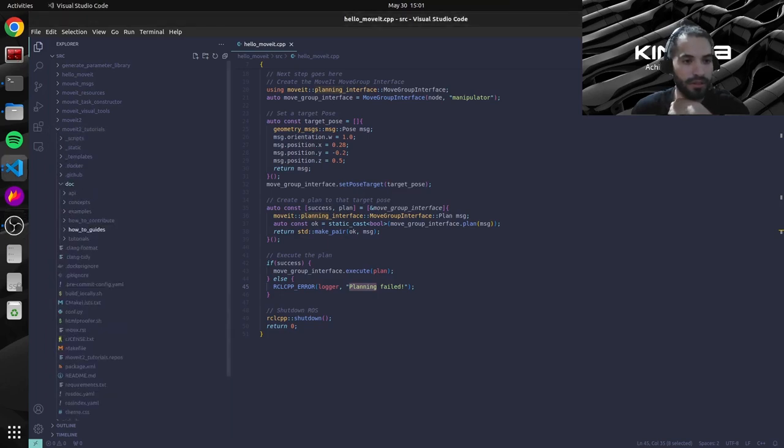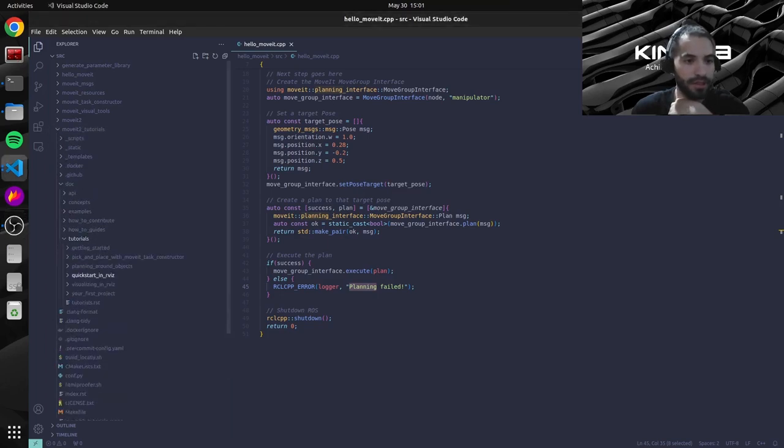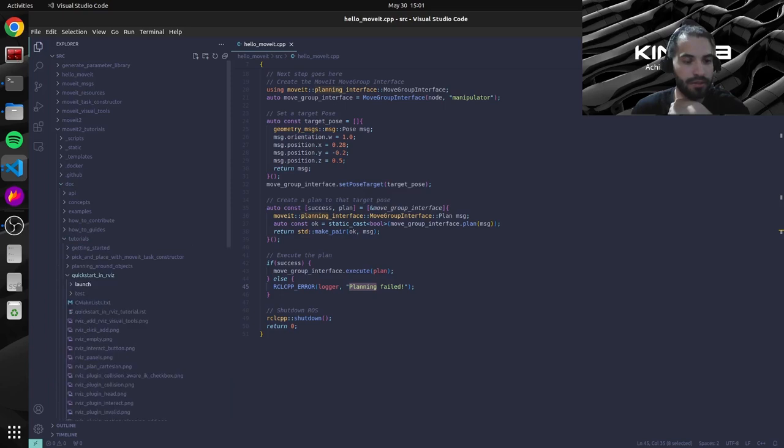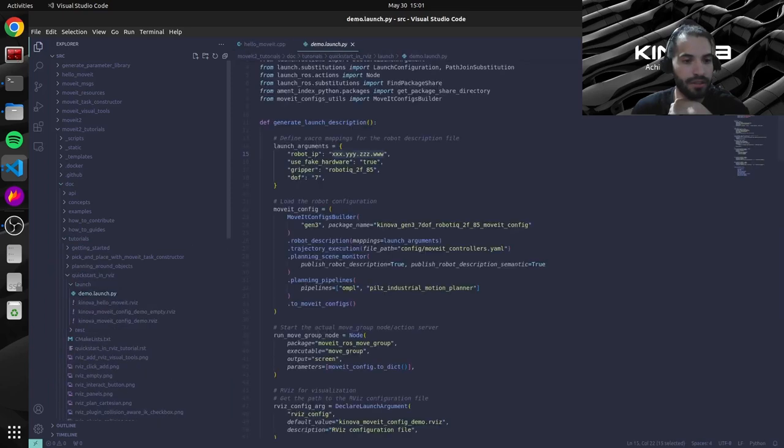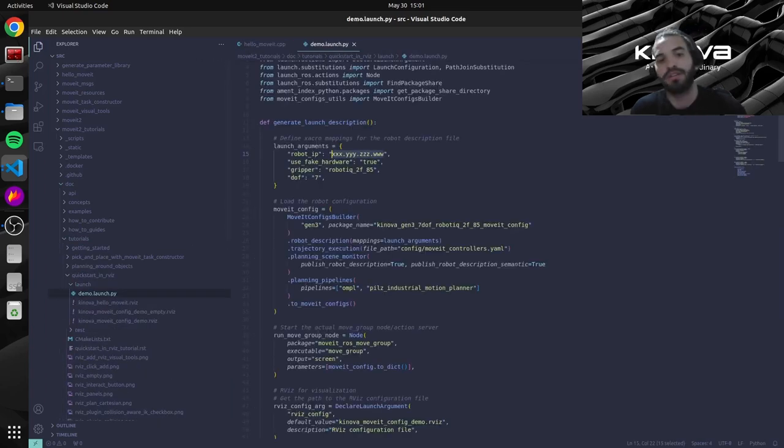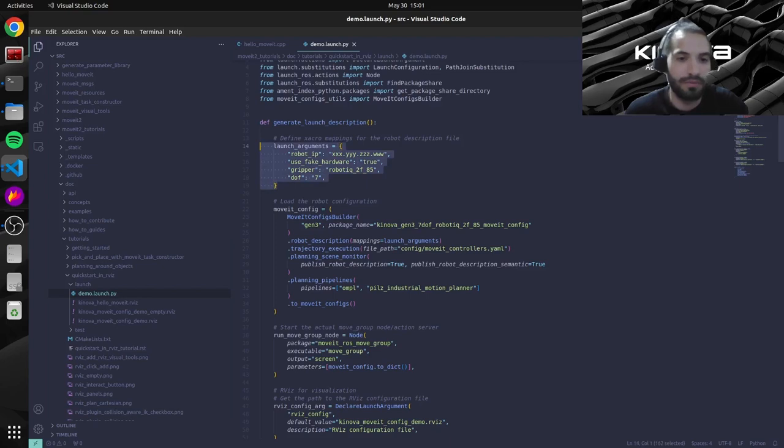Under moveit2_tutorials, doc, tutorials, quick start in Rviz, launch, and here it is. Our demo launch file. So basically this is what we need to modify here.